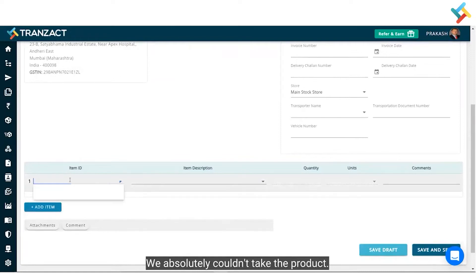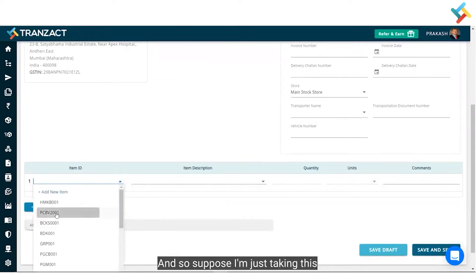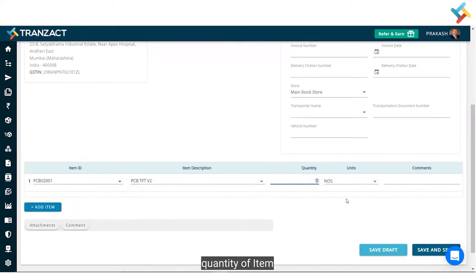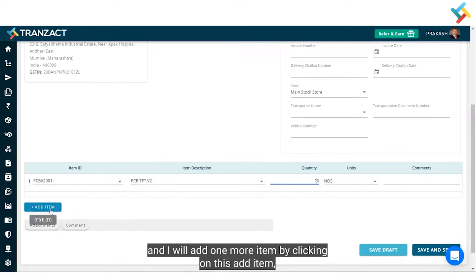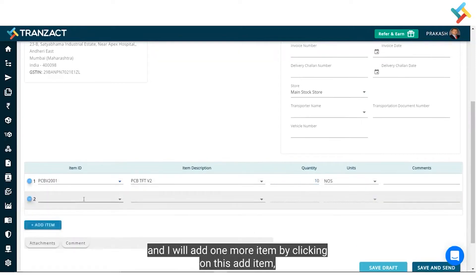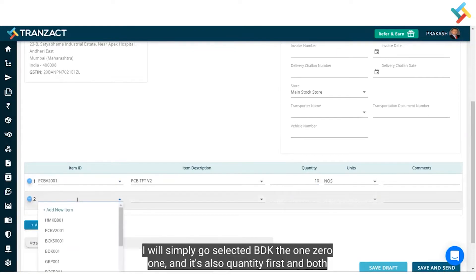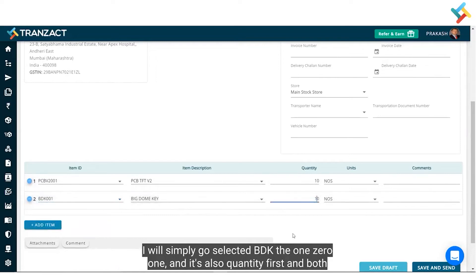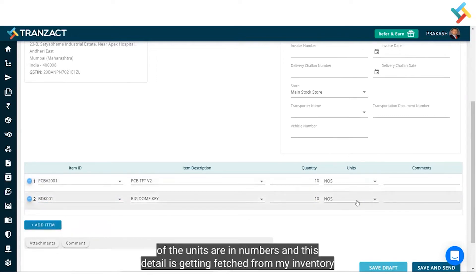Going below, I will take the product. I am selecting PCB with a quantity of 10. I will add one more item by clicking 'Add Item' and selecting BDK001, also with a quantity of 10. Both units are in numbers, and these details are being fetched from my inventory module.